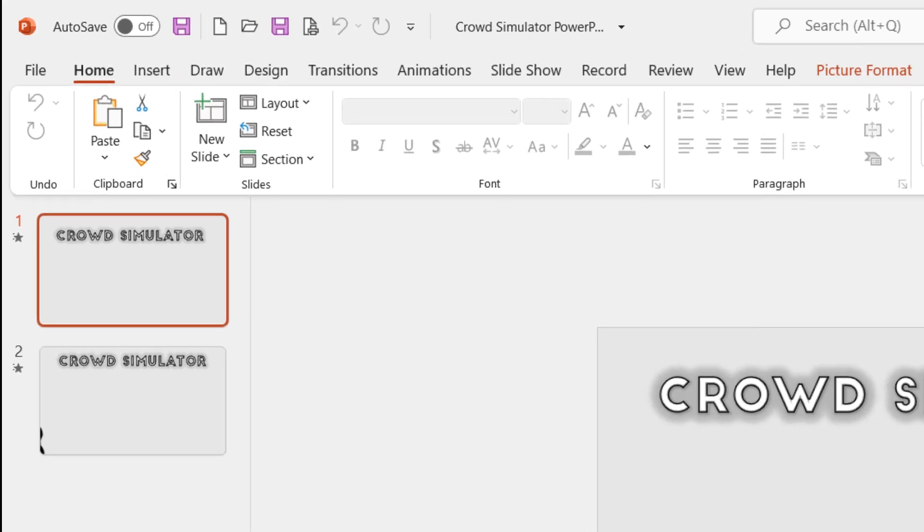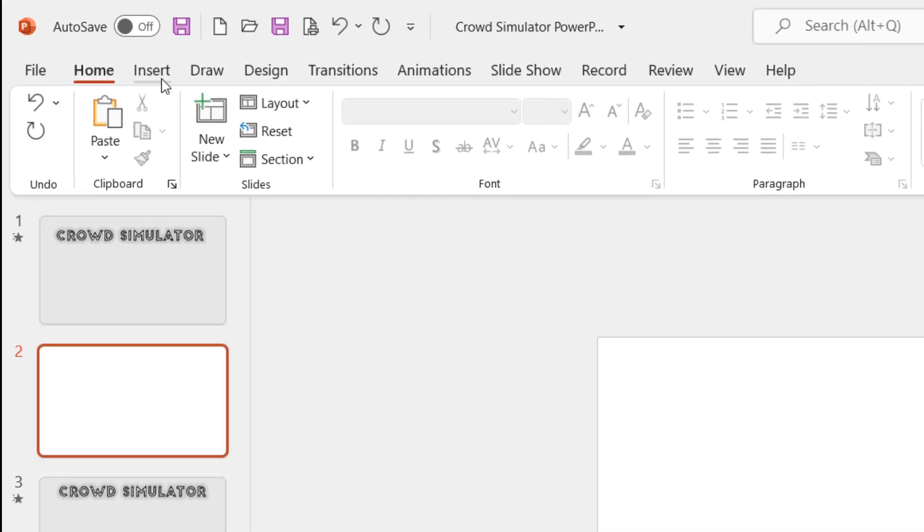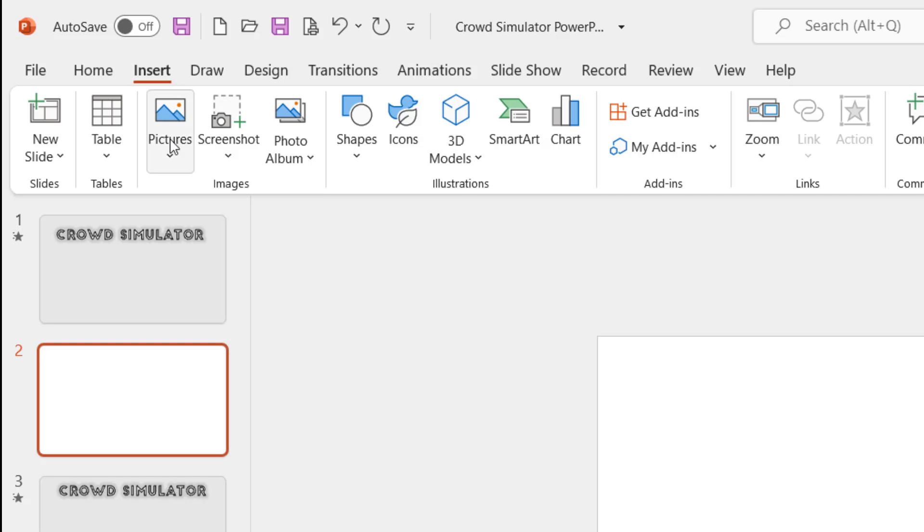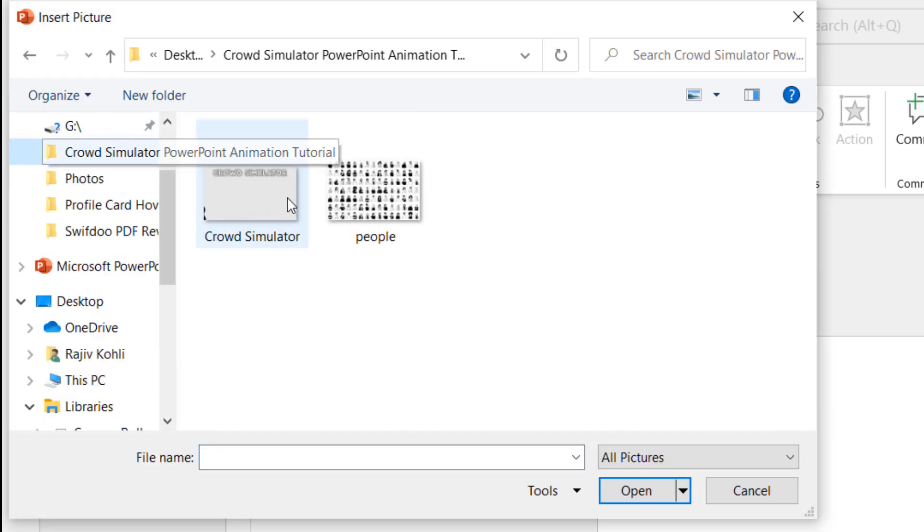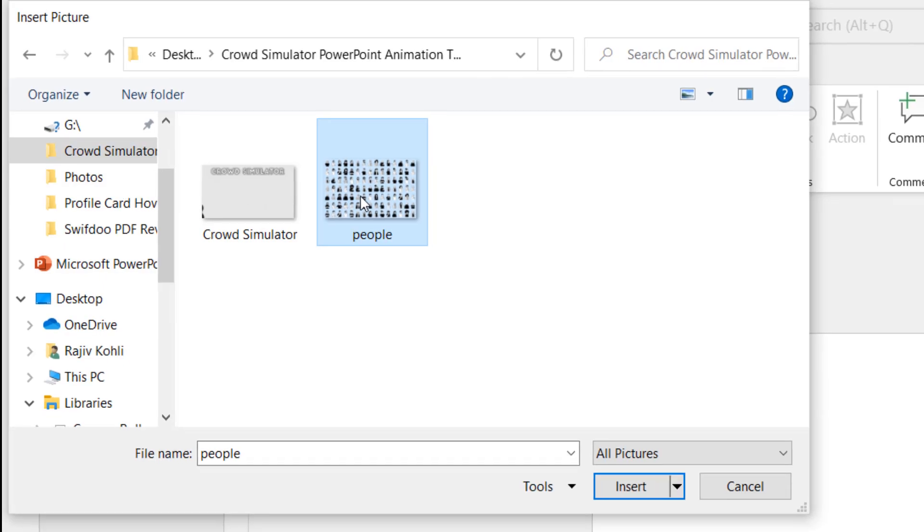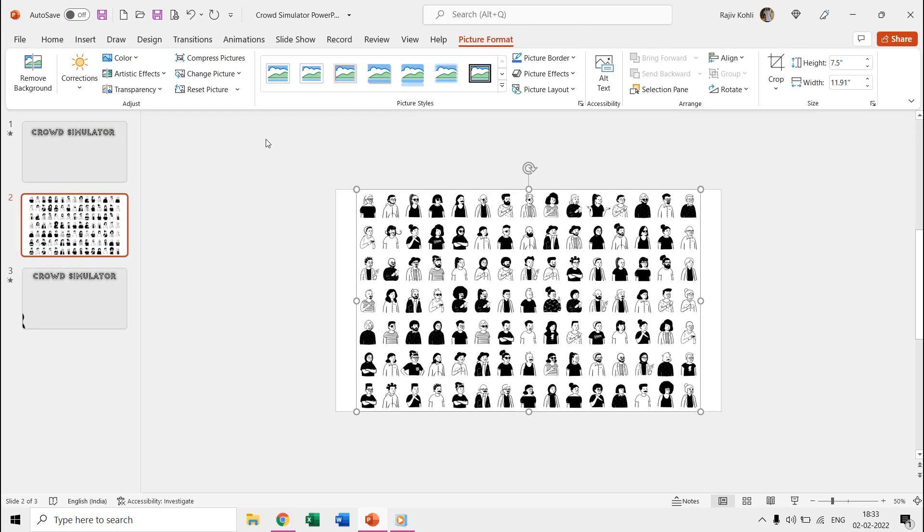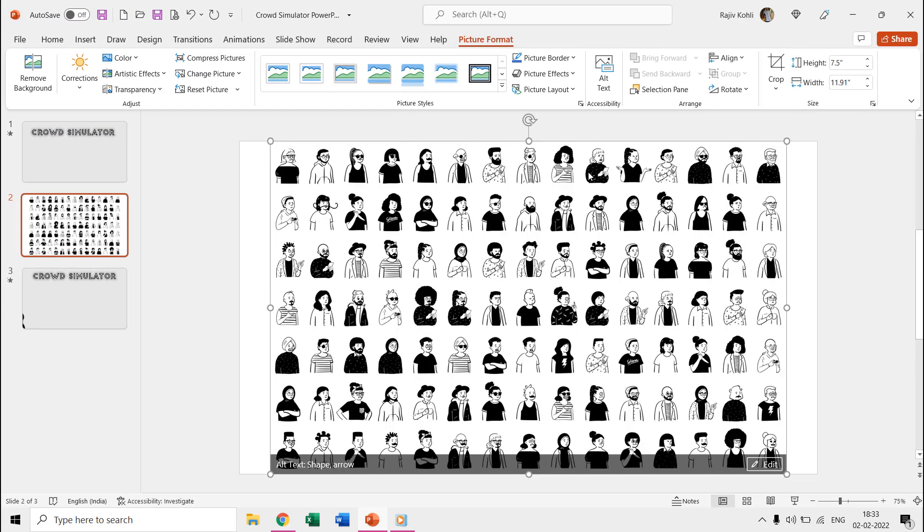So first, you need to insert the PNG file into the slide using Insert, Picture, this device command from the Insert tab. This is a single picture having a total of 105 people in 7 rows and each row contains 15 people.